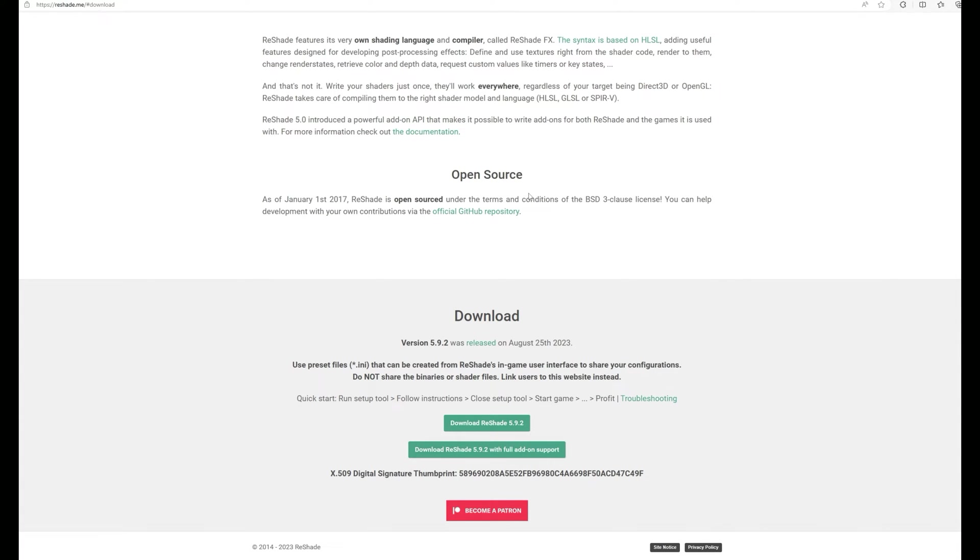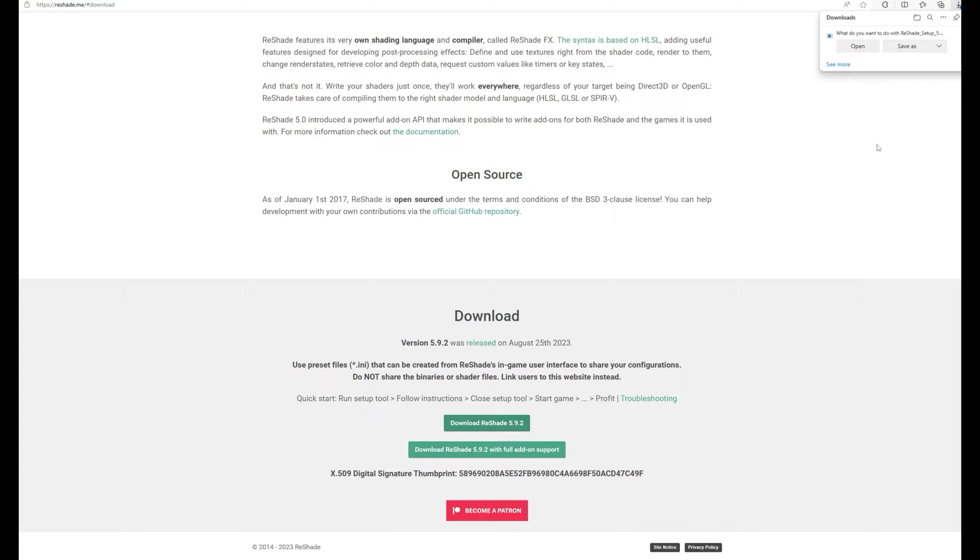Once the file downloads you can choose to save it or open it. I'm just going to choose to open it. The file will download and I will click to open the file.